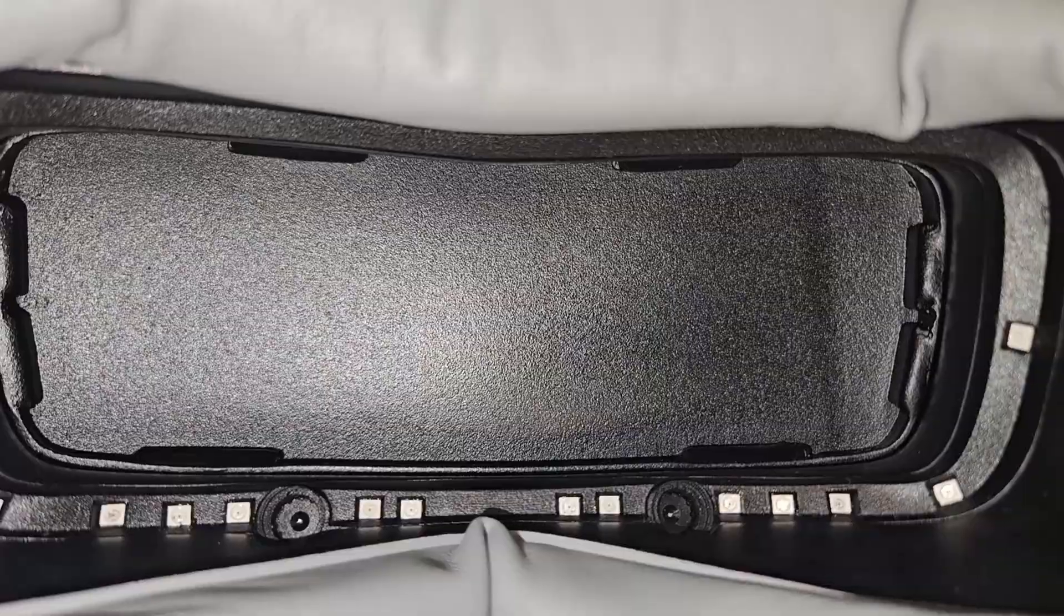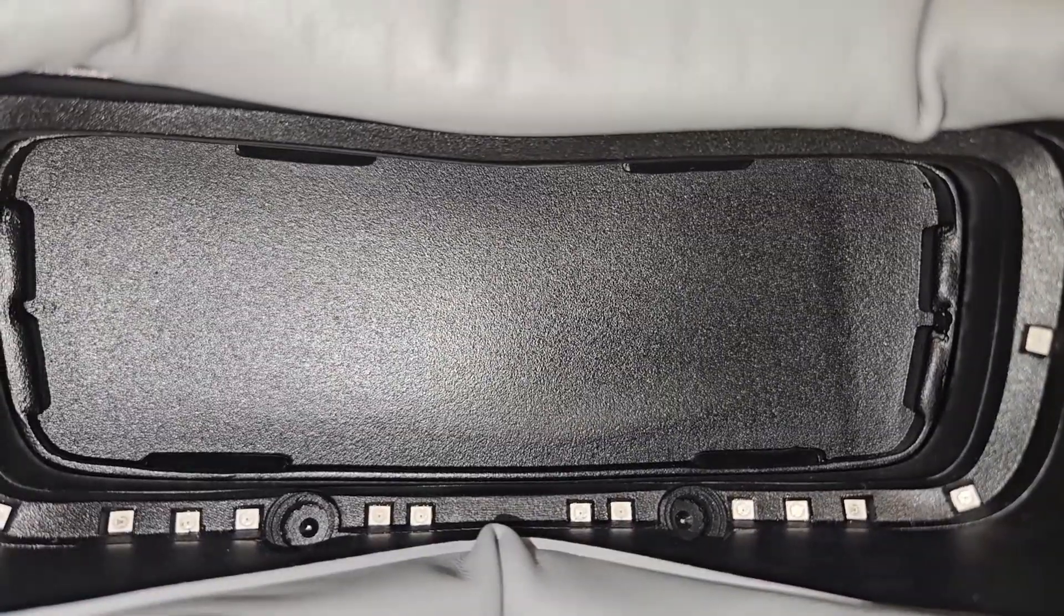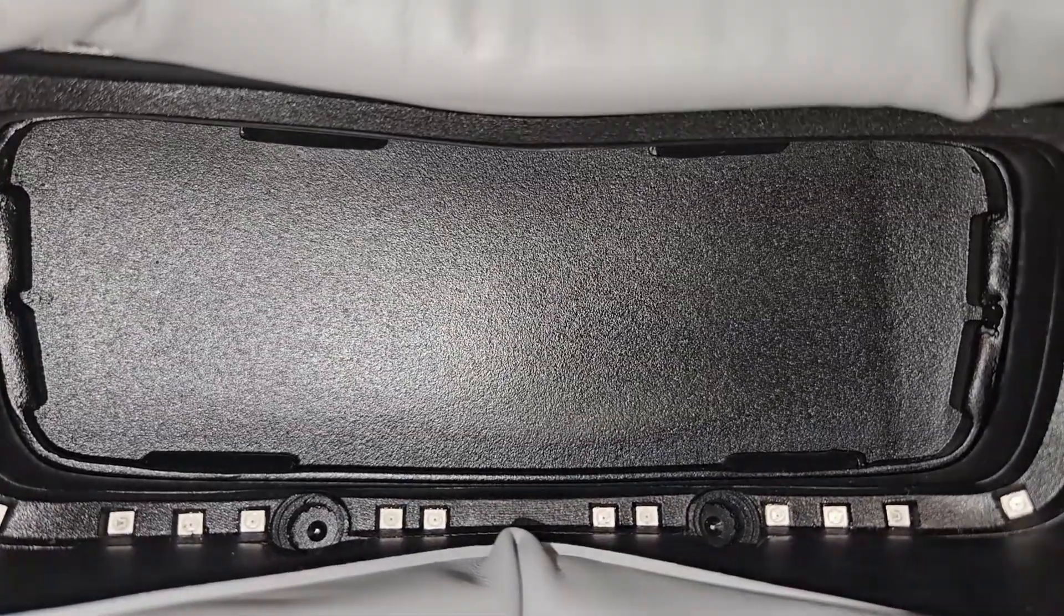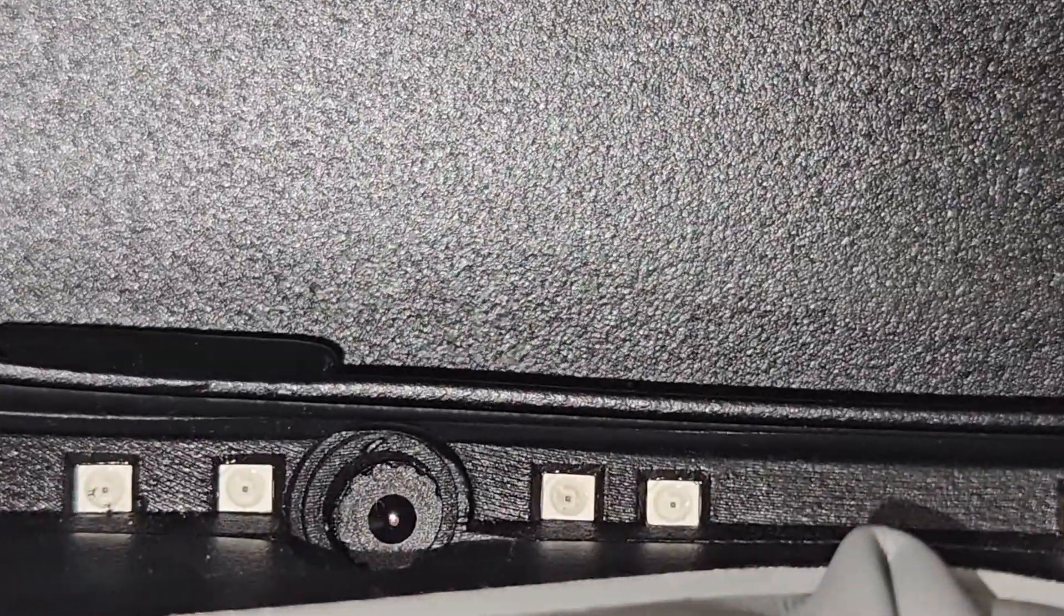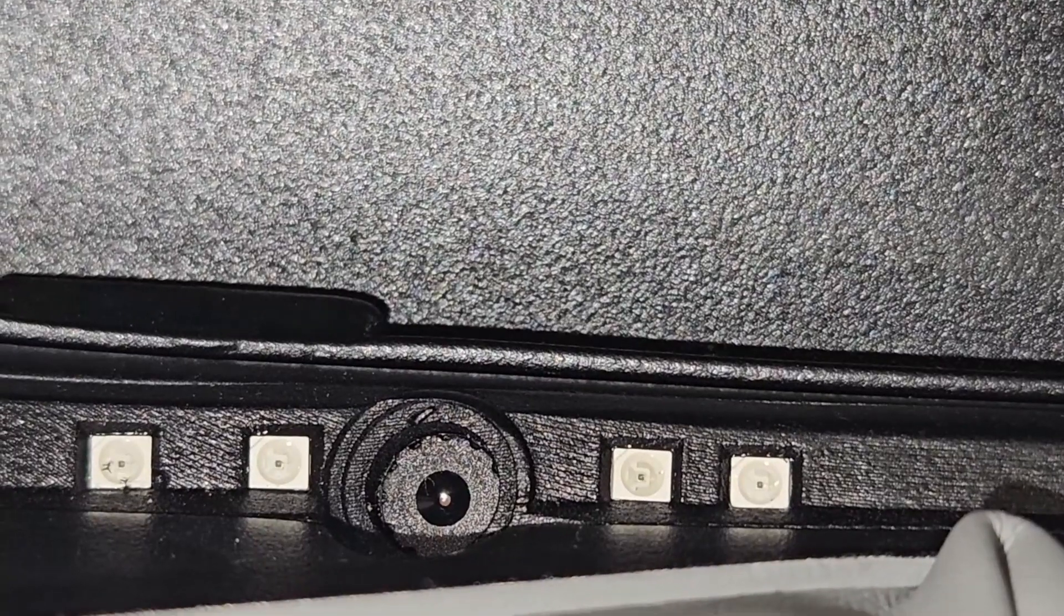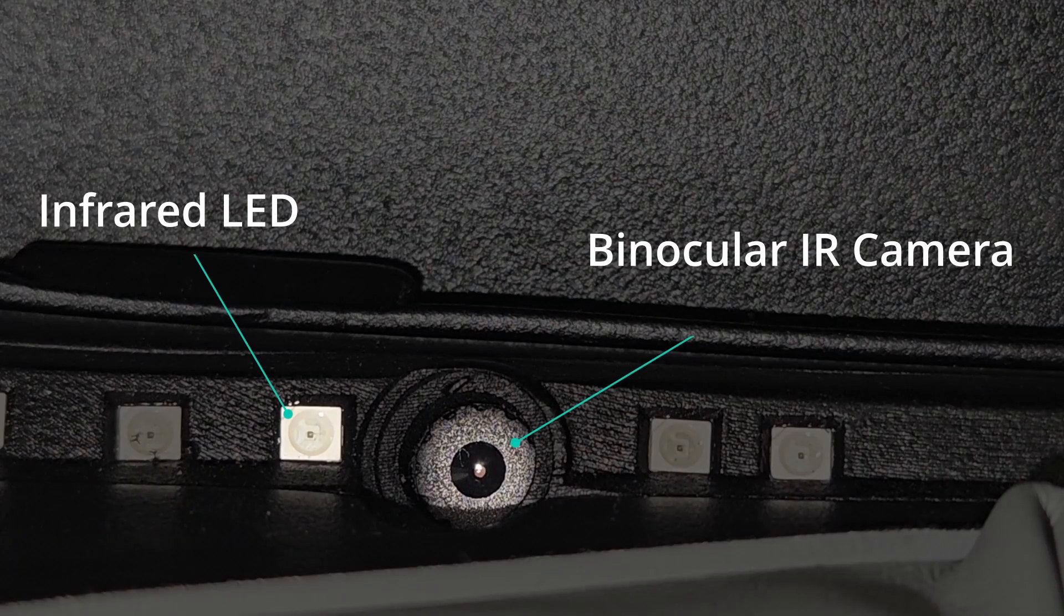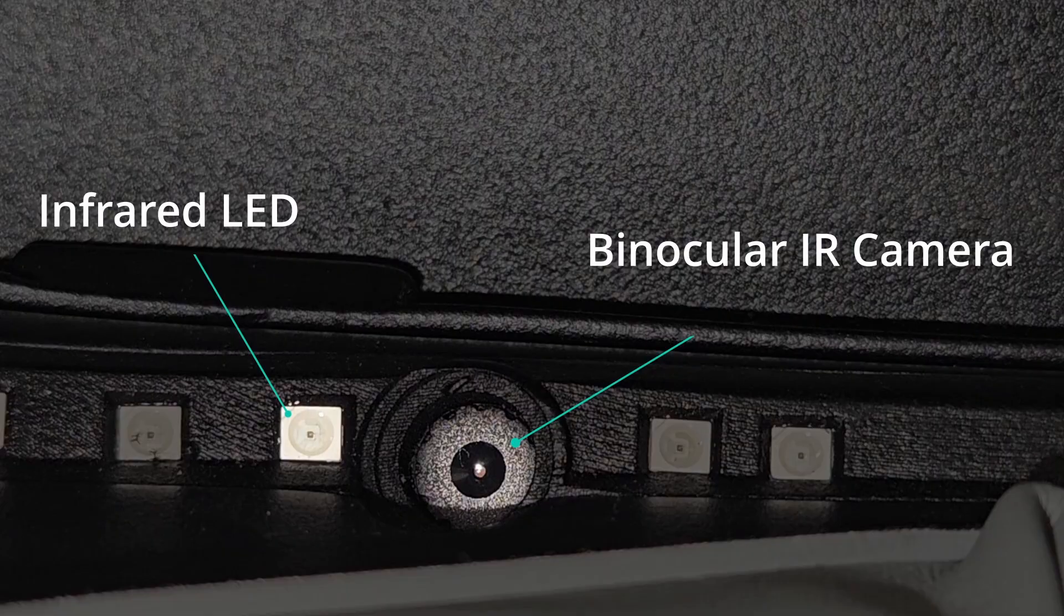The VNGi goggles house dual infrared cameras, precisely aligned for binocular eye tracking. Each camera captures at 60 frames per second, providing reliable, real-time pupil detection and movement analysis.